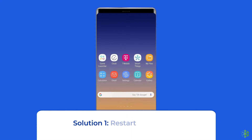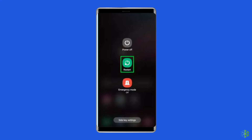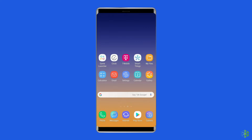Solution 1: Restart your phone. The most straightforward way to turn off safe mode is to restart your phone. Press and hold the power button until the power menu appears, then select restart. If you don't see the restart option, tap power off instead. Wait for your phone to turn off completely, and then press and hold the power button to turn it back on.